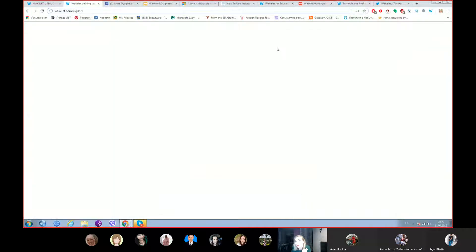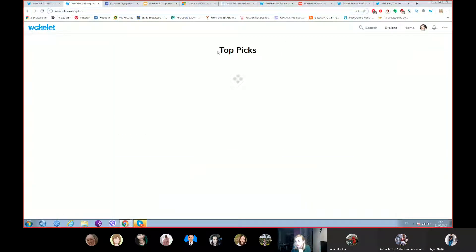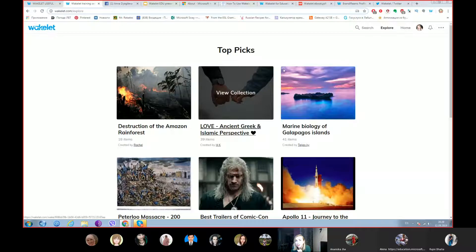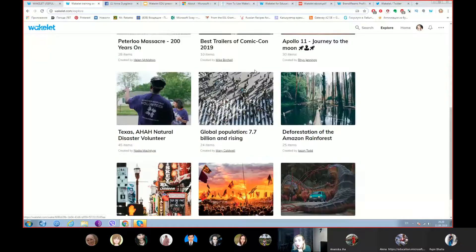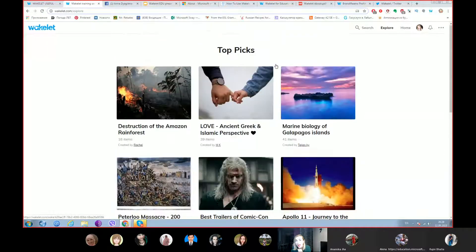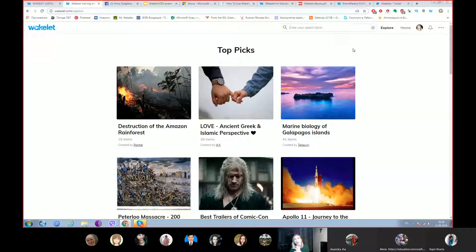There's also a Home Explorer page where you can find top picks. One more tip from me about where you can use Wakelet — you can use Wakelet when creating lessons.